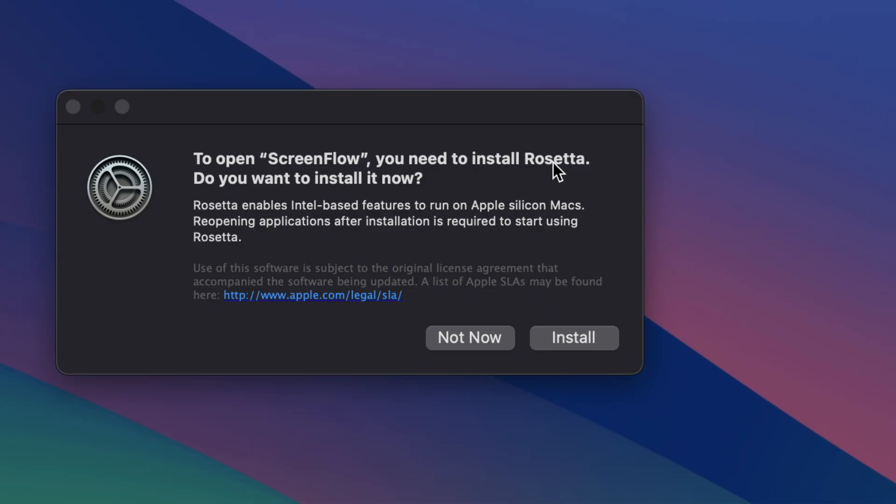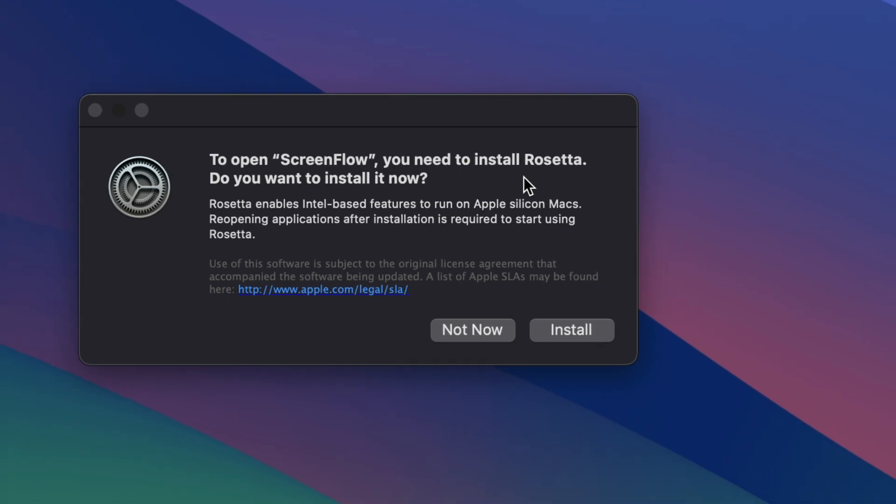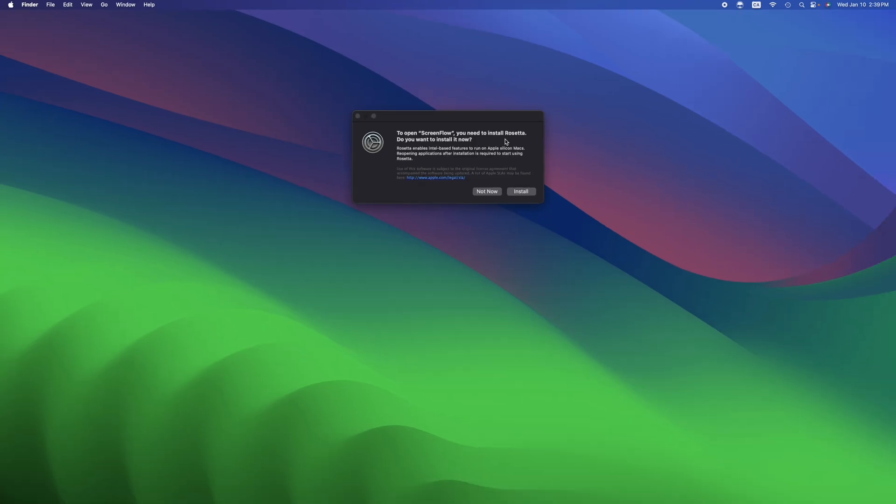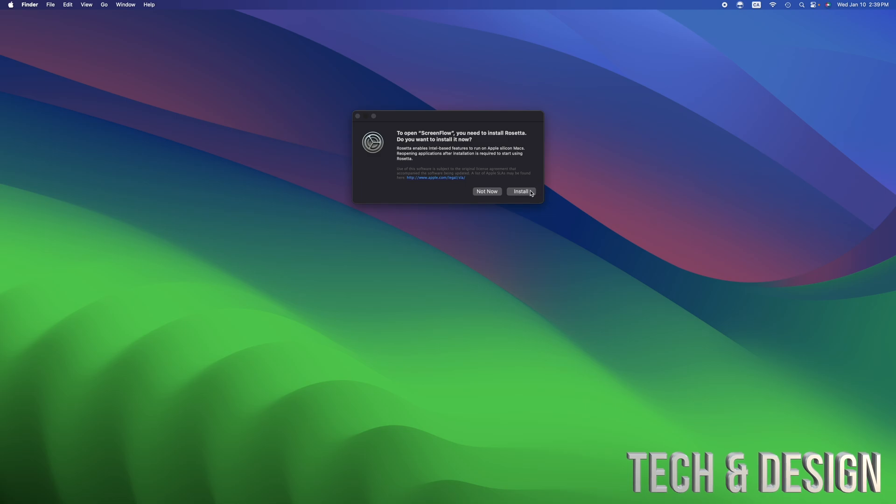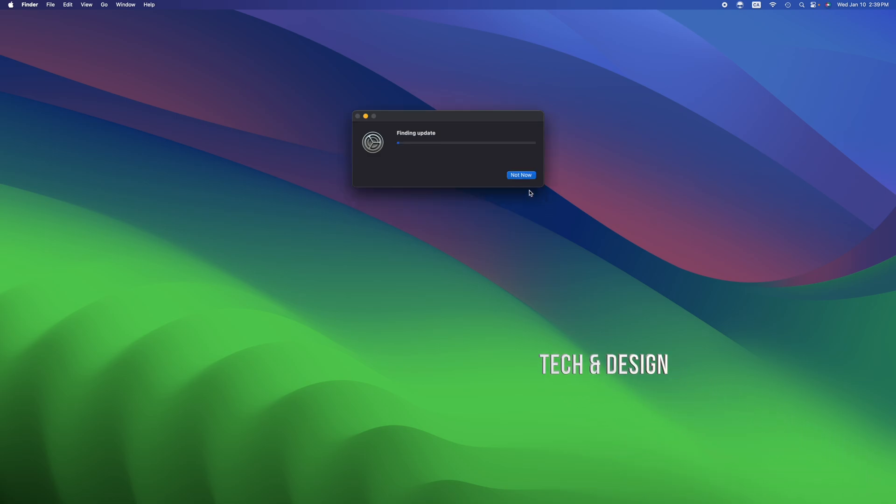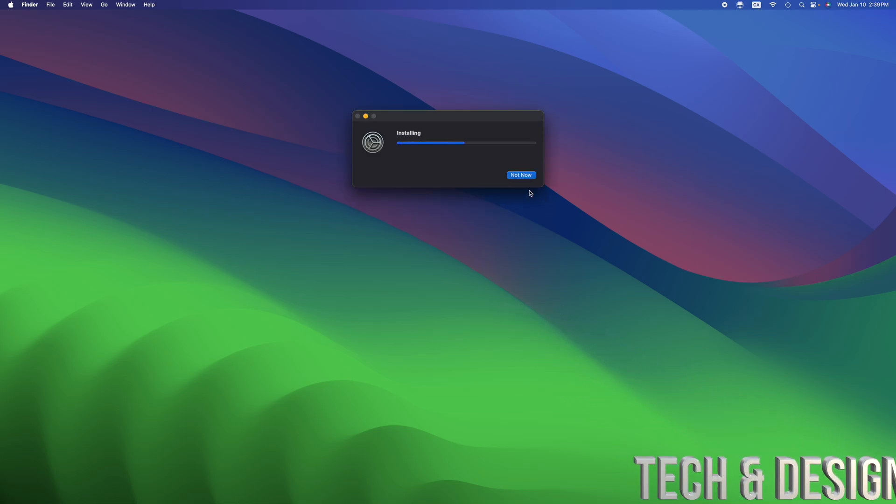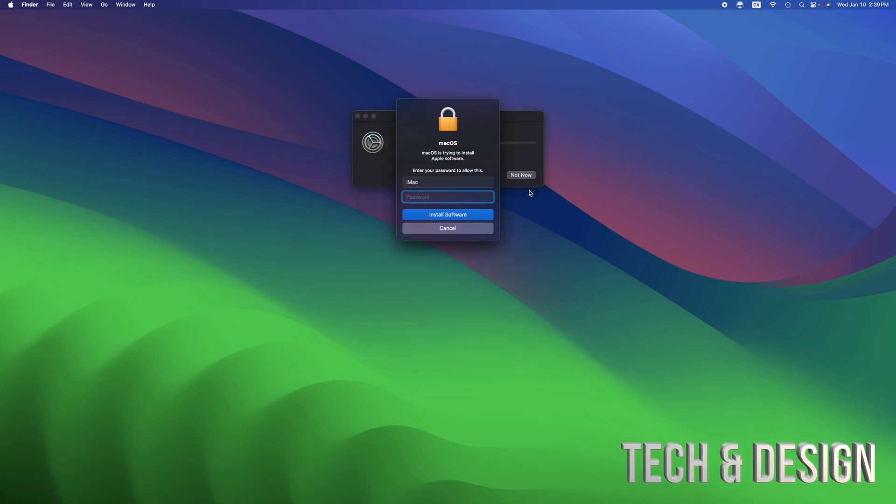This means that you have to install Rosetta in order for some programs to work. M1 and M2 and M3 computers are not the same thing as Intel. But Intel things can work on it, you just have to install that.